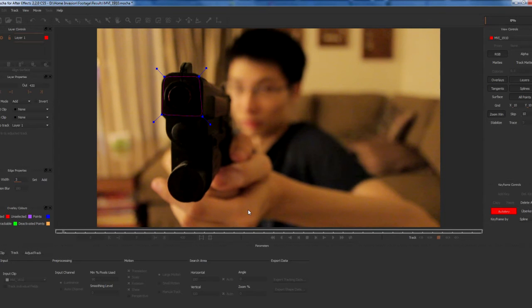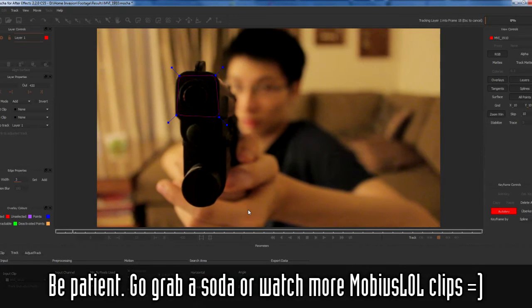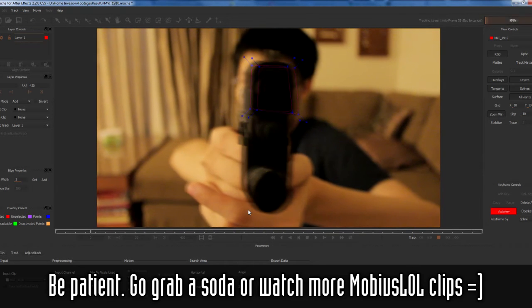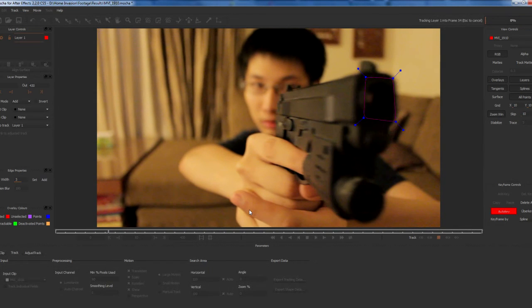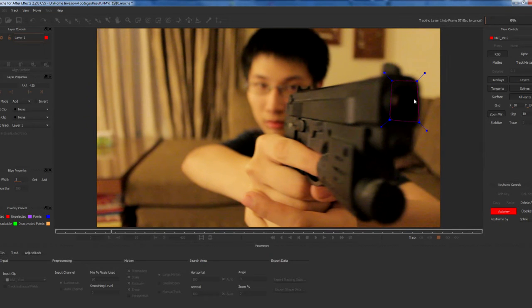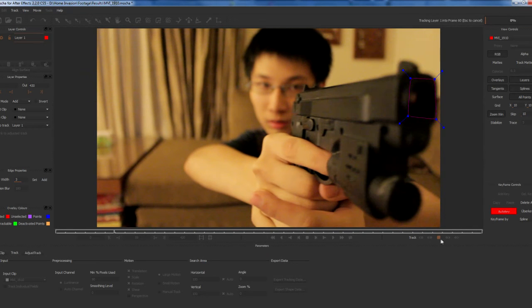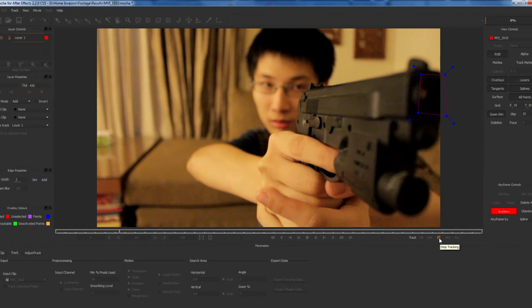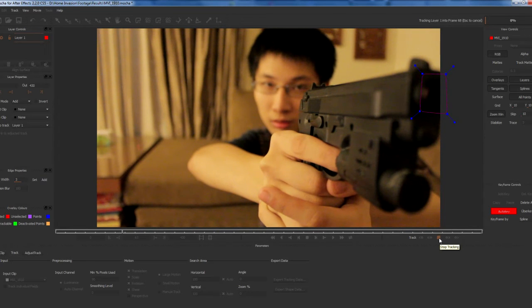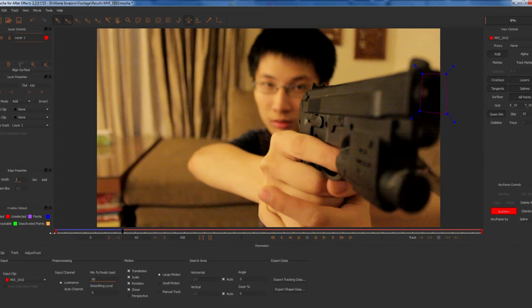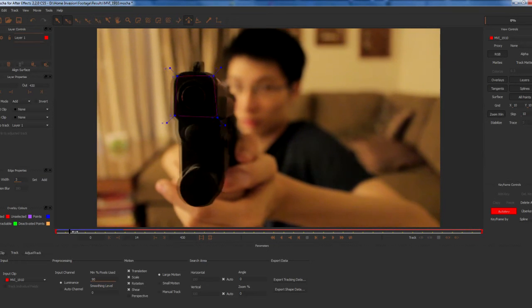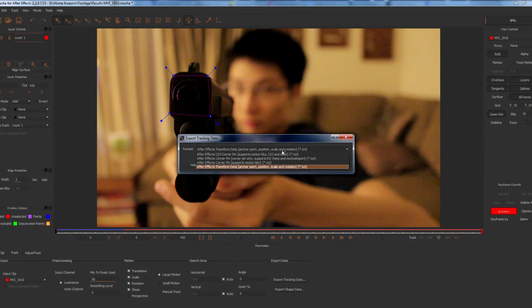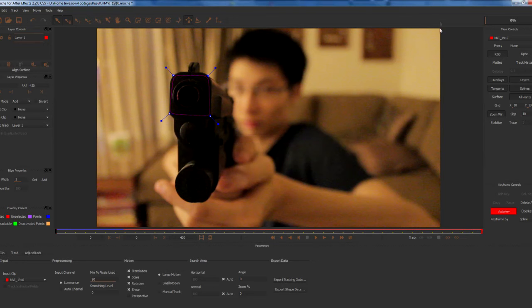Now it's starting to go a bit off the frame, so I'm probably going to stop it about here. Yeah, about here seems good. Let's check it out. All right, seems pretty stable. You're going to export it. Make sure you choose After Effects transform data and copy to clipboard.